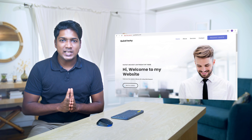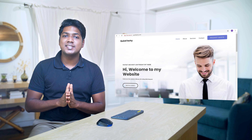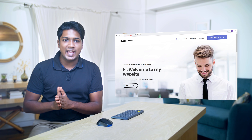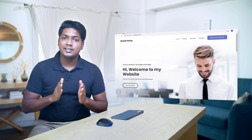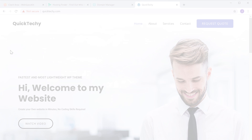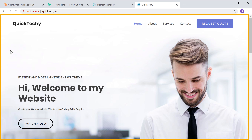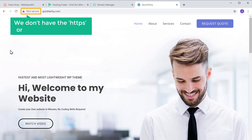We have successfully moved our site to a new host. You can use the same method for moving your site to any host. Next, let's go to the last part of this video, which is to activate SSL on your website. If we go to our site, we do not yet have the HTTPS or the SSL lock symbol.